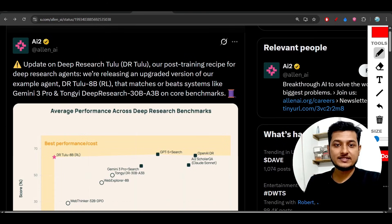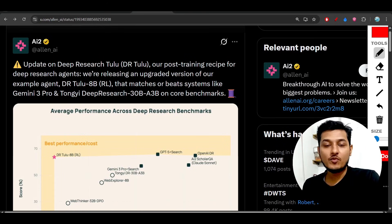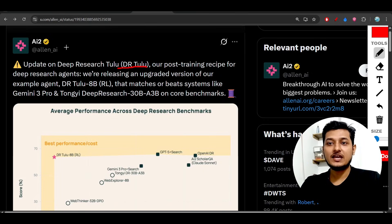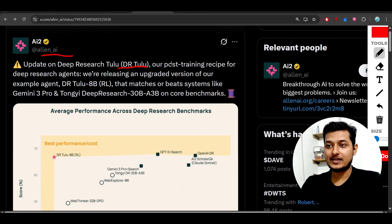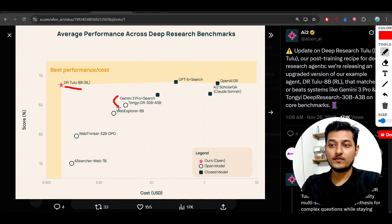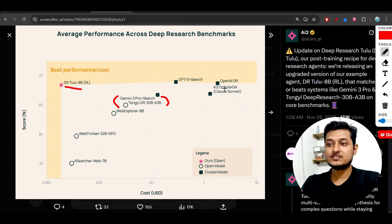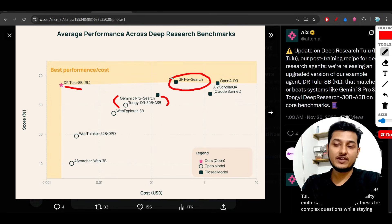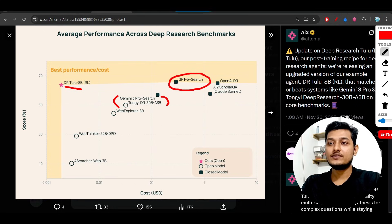Welcome back to another video. Finally there is a new model for Deep Research — its name is DRTULU. DR means Deep Research and it is from the Allen AI organization. This model is beating Gemini 3 Pro on Deep Research, beating TONGI Deep Research, and giving almost the same performance as GPT-5.